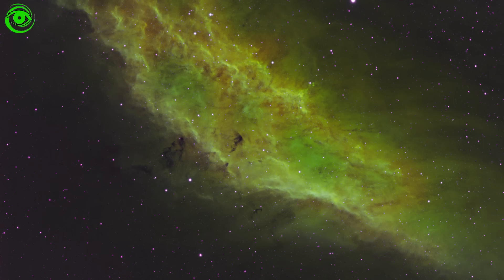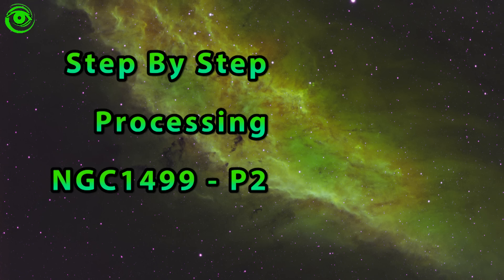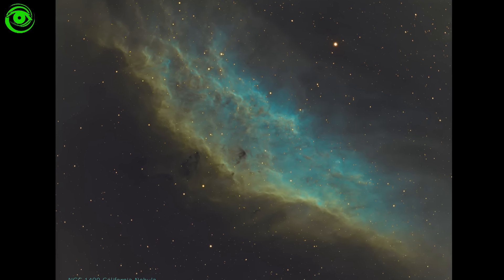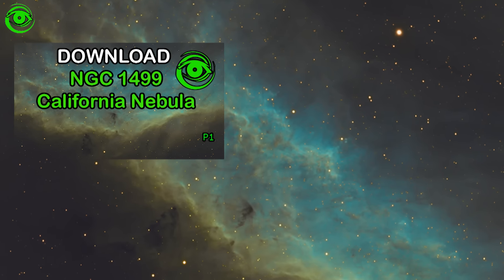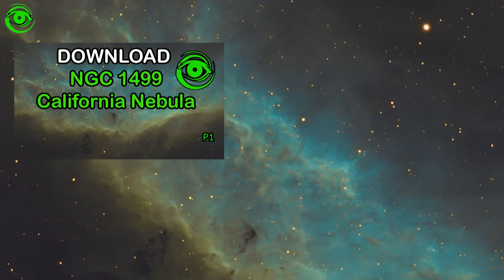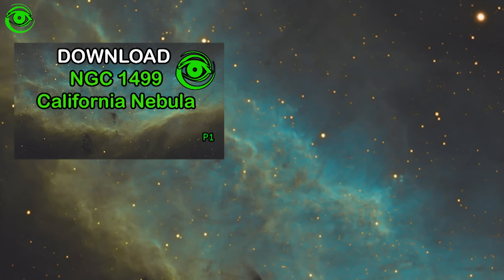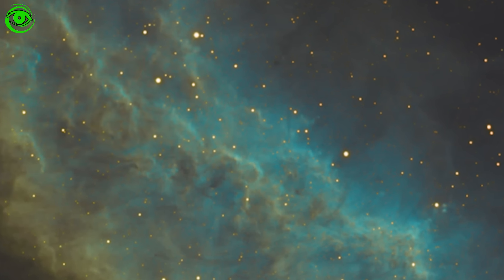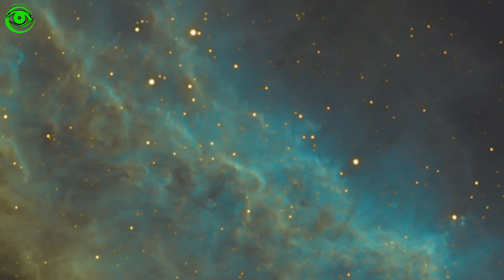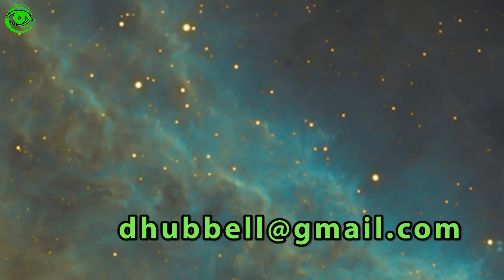Hello, my name is Doug Hubble and welcome to Astrophotography Tutorials. Today is part two of the California Nebula series, and I'll show you how I process the data. If you haven't seen part one, I'd recommend going back — you can download this exact same dataset and follow along. Please return your processed results to dhubble@gmail.com, as I plan to feature submissions in a part three video. Let's get started.